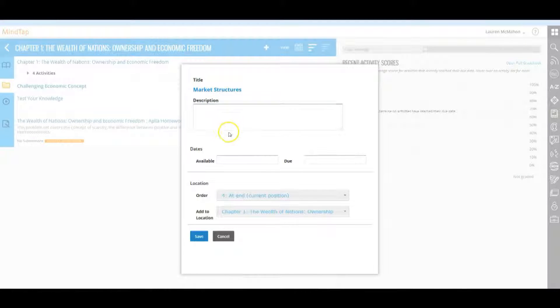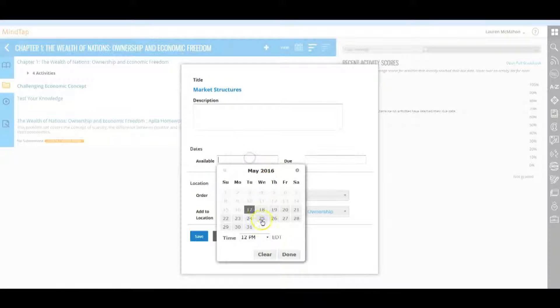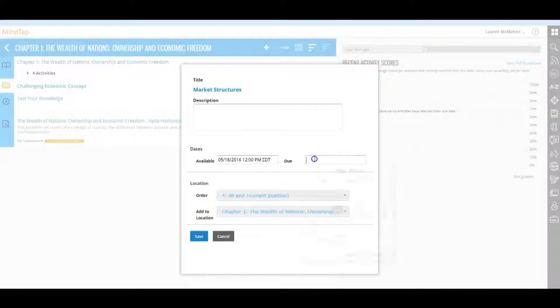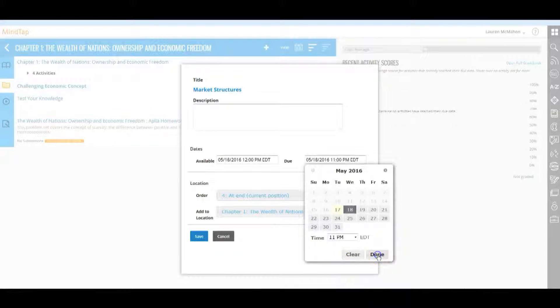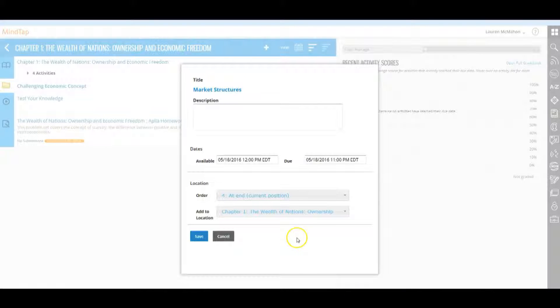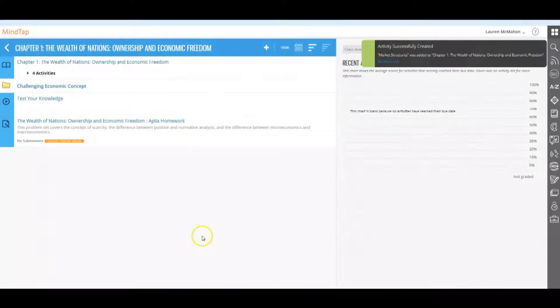You can add text to the assignment description which will be reflected in the learning path. You must choose an available date and due date and where you would like the write experience assignment placed in the learning path. Click save and the activity will display in your MindTap course.